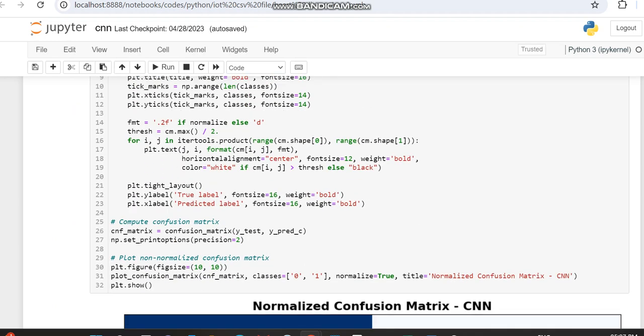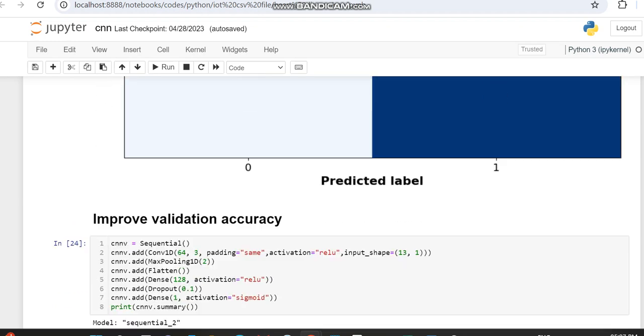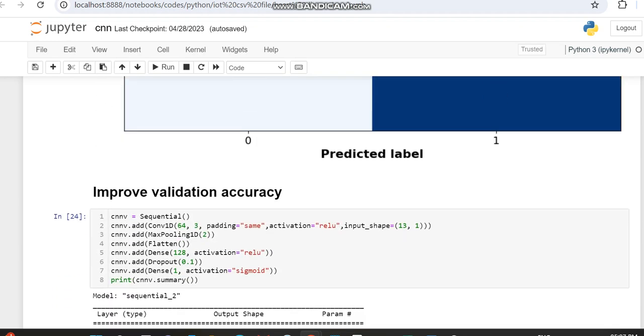Previously we changed the dropout to 0.2, but in this case we've changed the dropout to 0.1. All other sources are the same.